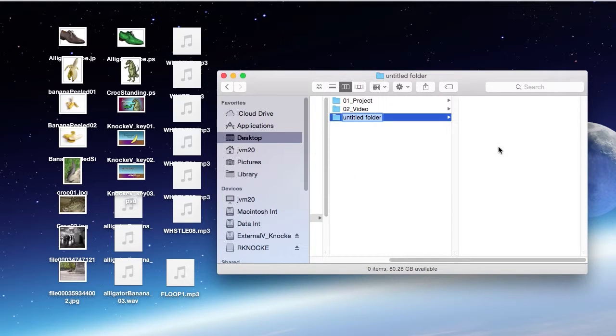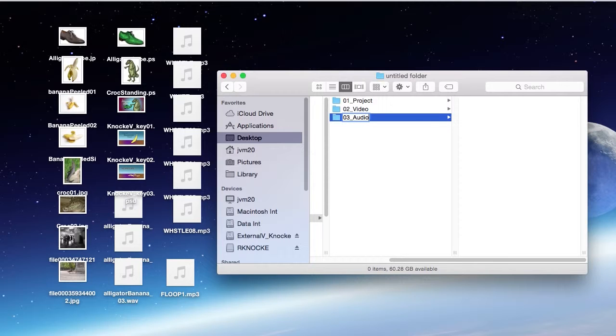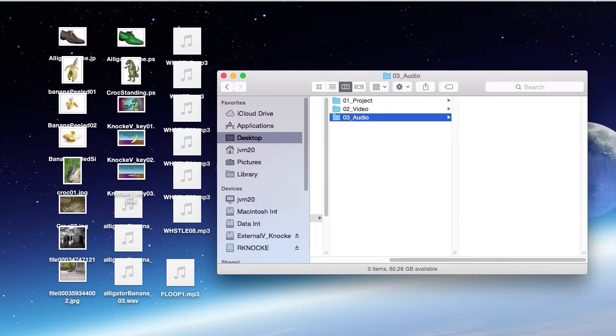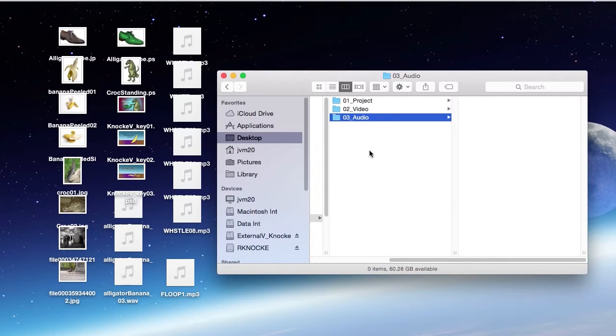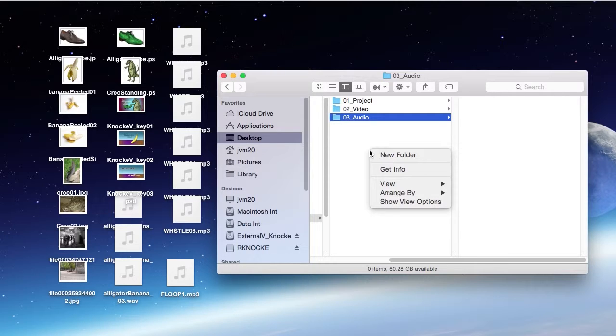This one, I'm going to call audio. This is where I'll put any audio that I'm going to include in my project. And that audio could be MP3, AIFF, WAV, any of the compatible file types.